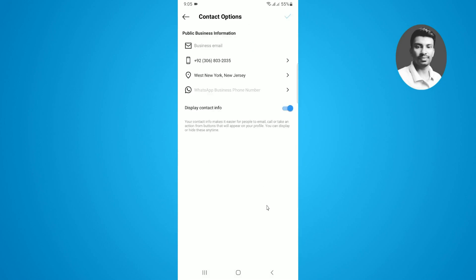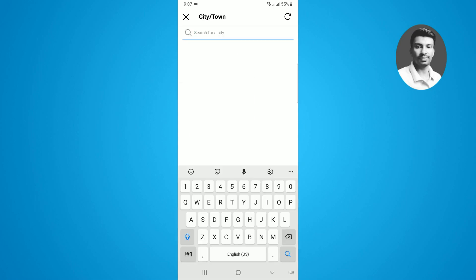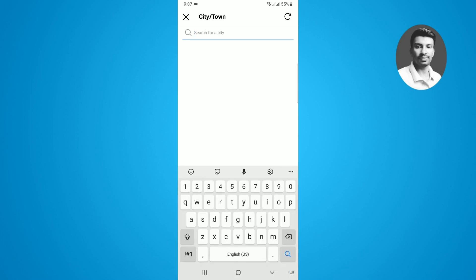Now you can see I have selected the New York, New Jersey region here. This is my Instagram region that I want to change. If you want to change your region, you have to simply tap on this little spin button. Now I want to select the new region here, so I just want to type here London.